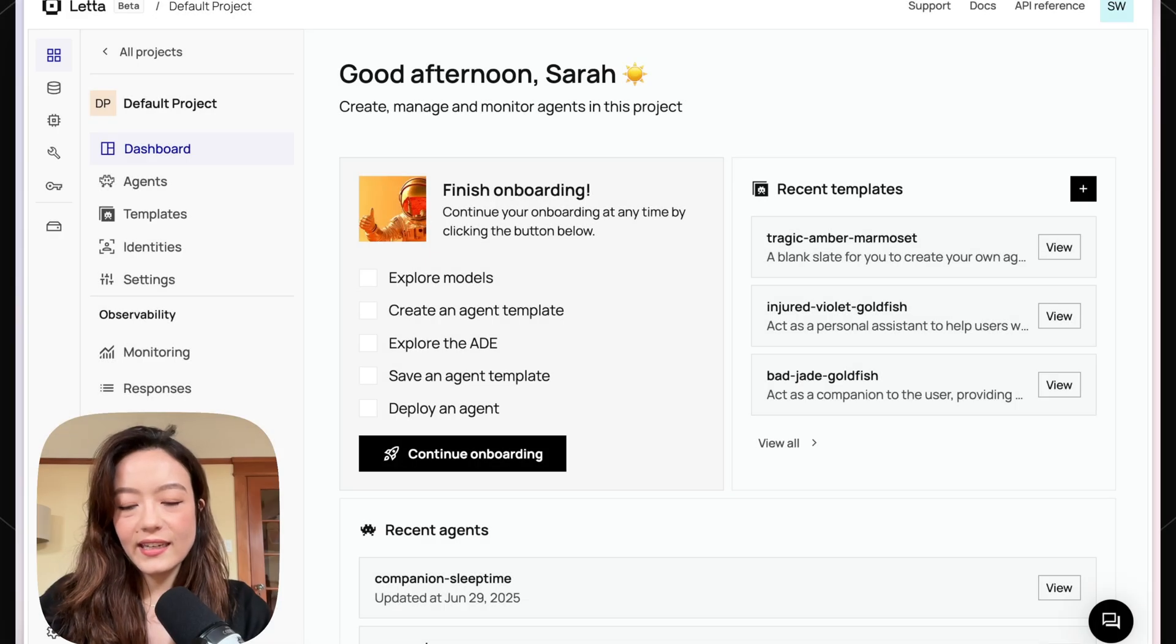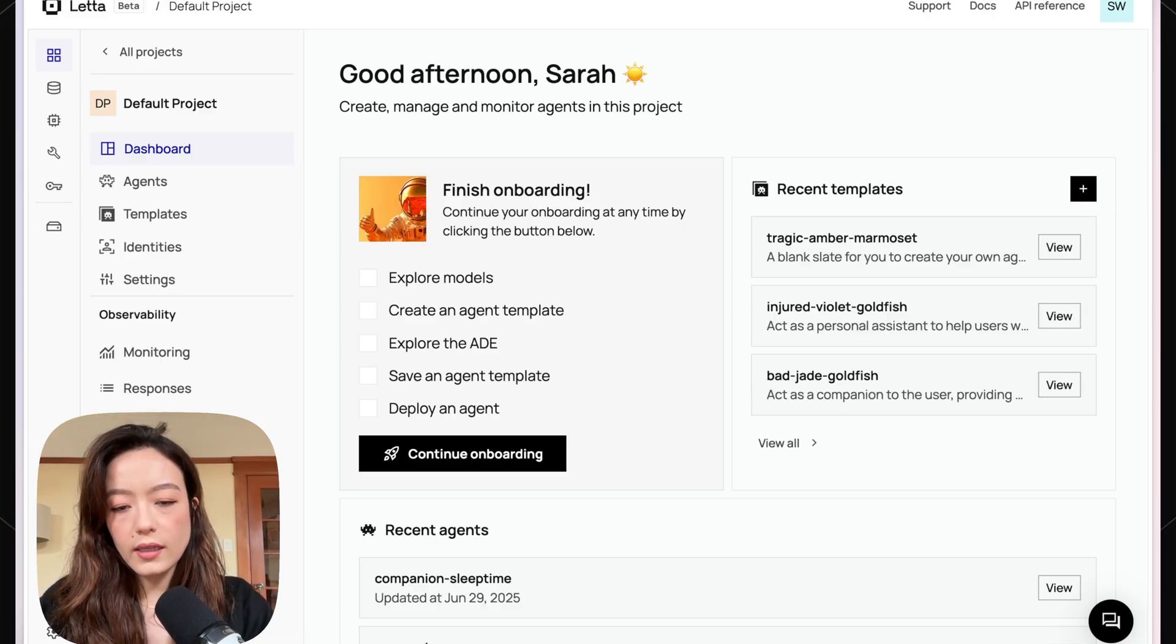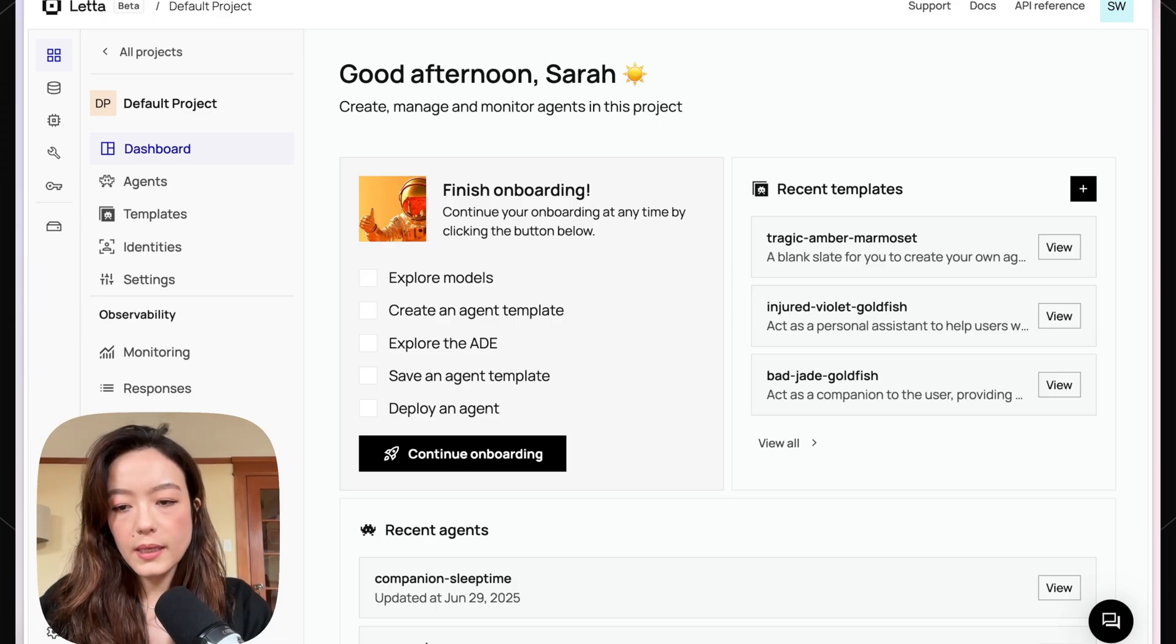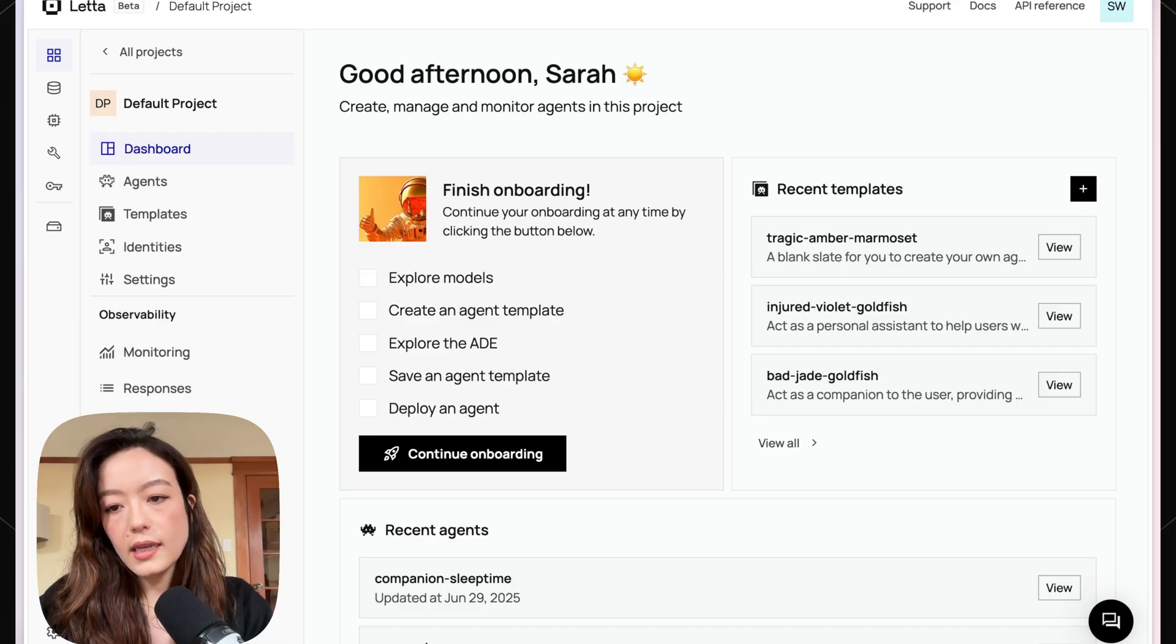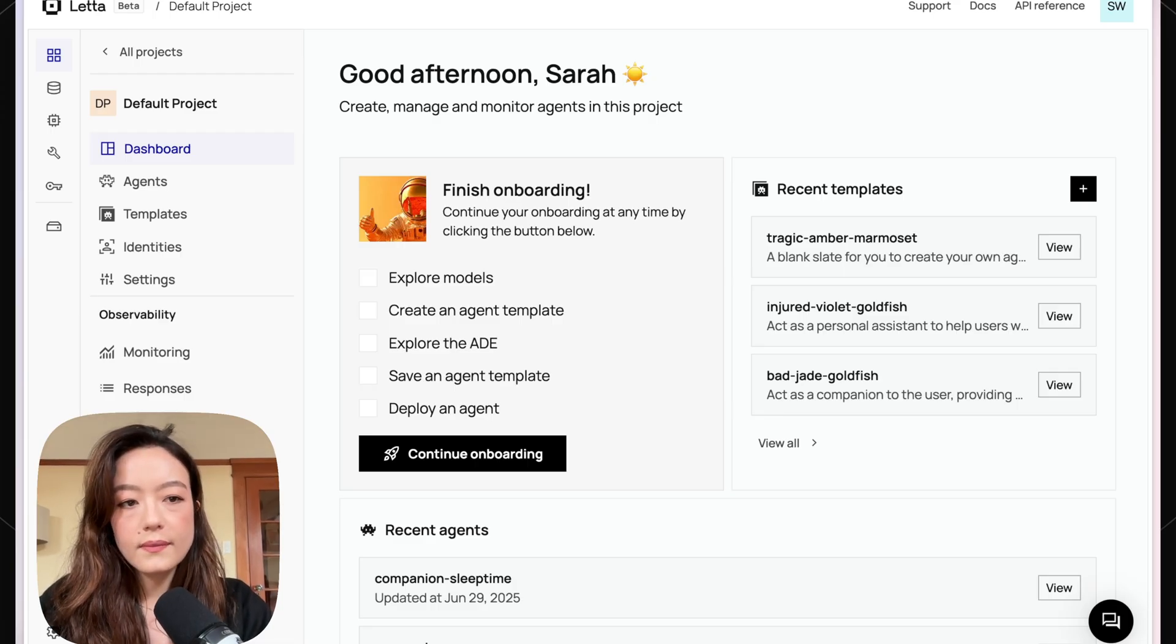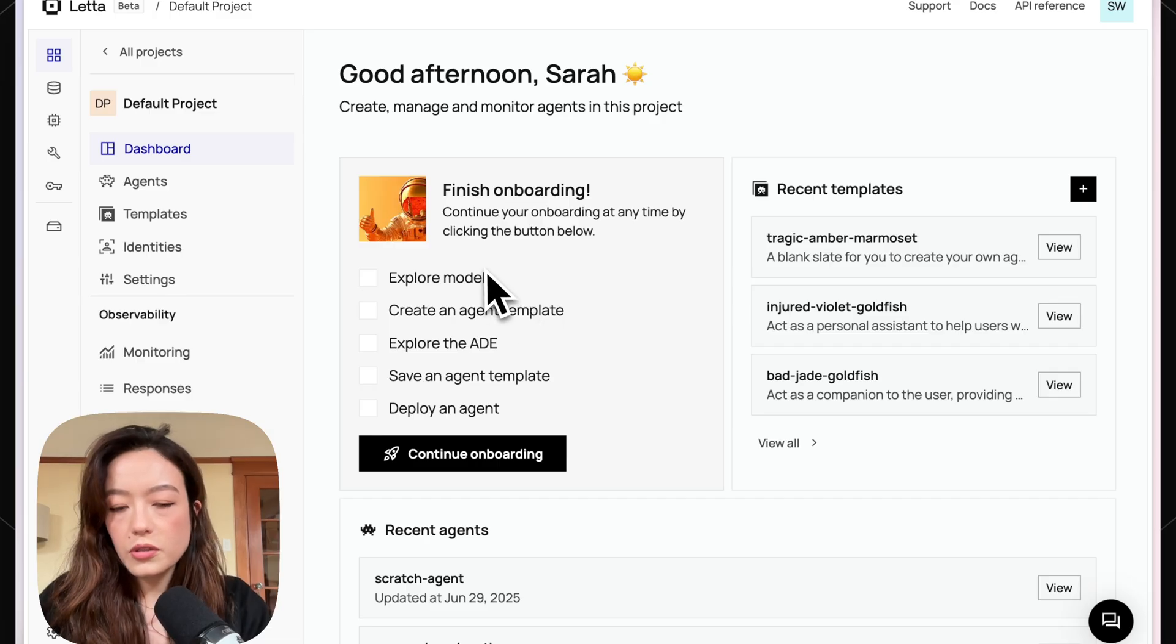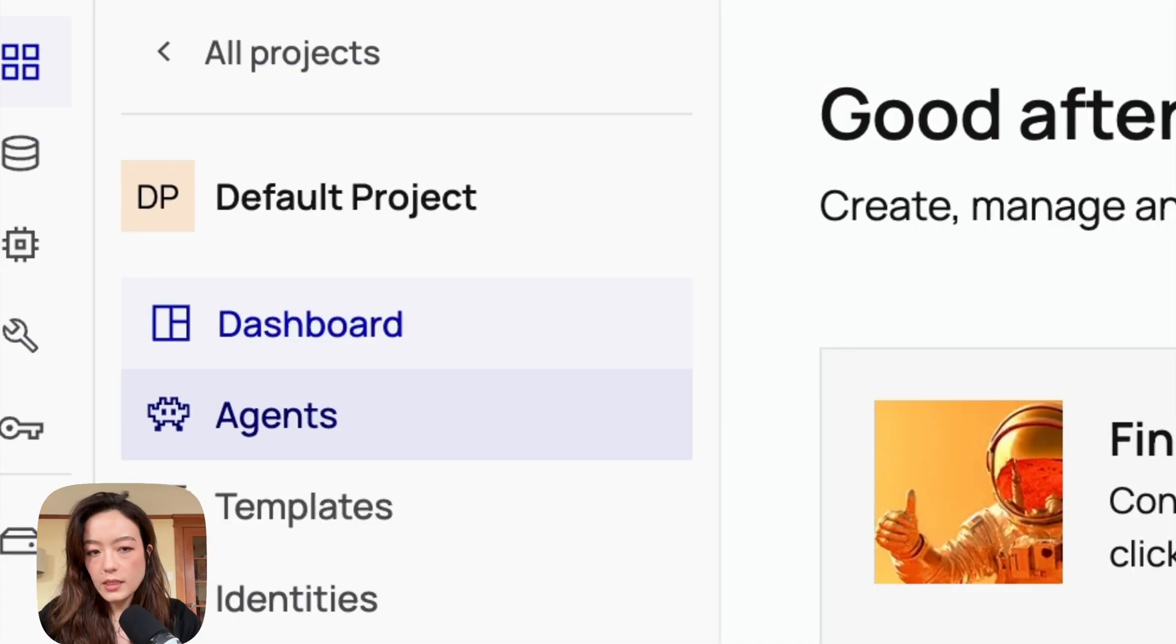Hi guys, this is Sarah here. Today I'm going to be talking about a feature that we've actually had for quite a while in Leta called tool rules. It's basically a way to constrain the behavior of your agents, but we've recently added a lot more support for tool rules in the IDE, so that's what I'm going to be walking you guys through today.